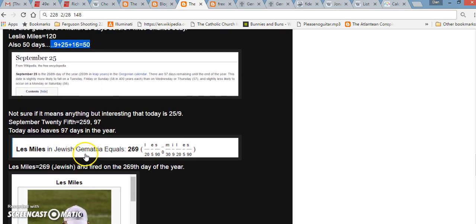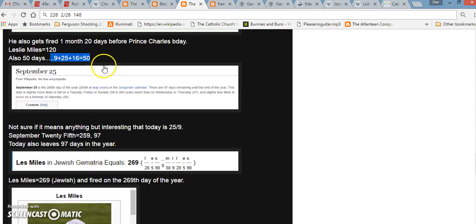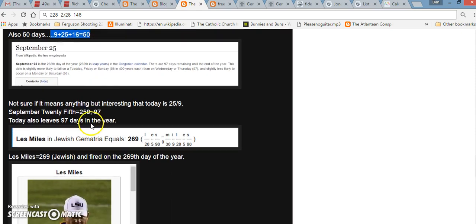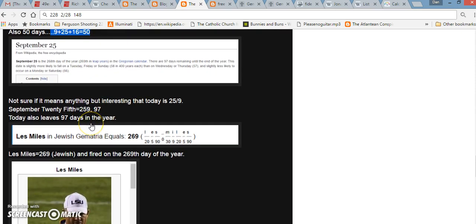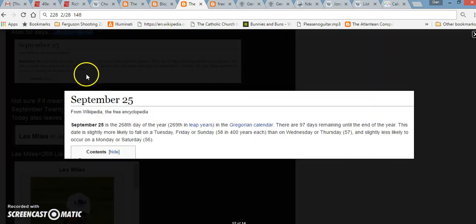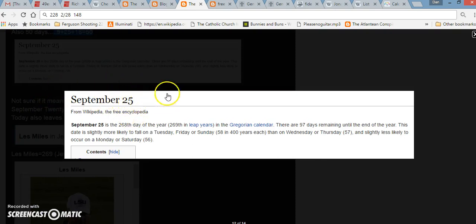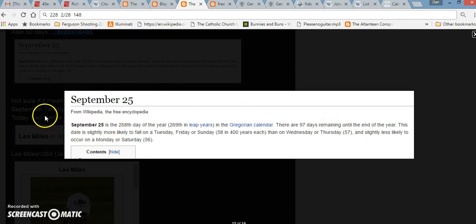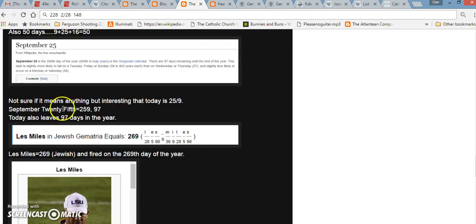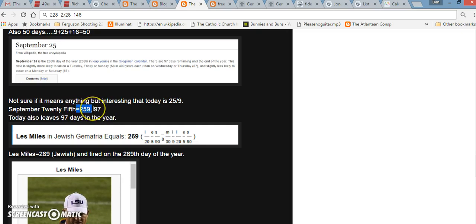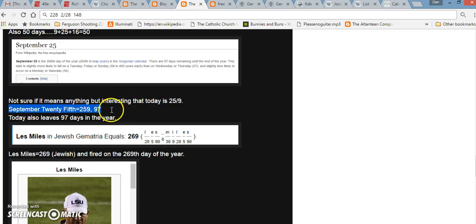It's also 50 days, and the day that he got fired had a date numerology of 50. 9, 25, 16, you add that up, 50. Interesting, too, if you write out September 25th, the day that he got fired, that's the day that leaves 97 days in the year. But if you write out September 25th, it also equals 97. And it also equals 259, which in other parts of the world, they'd even write the date 25-9.